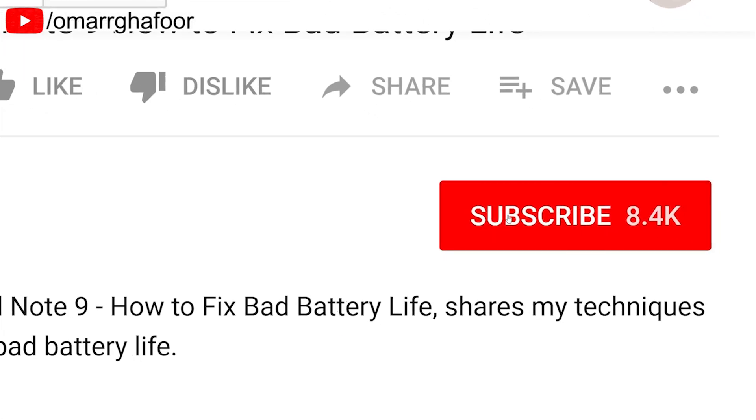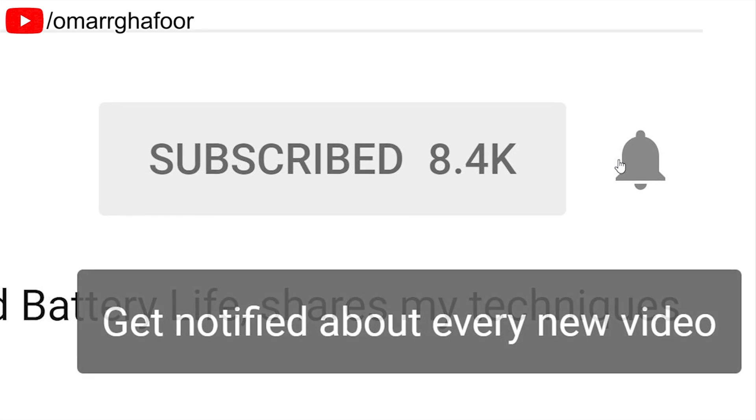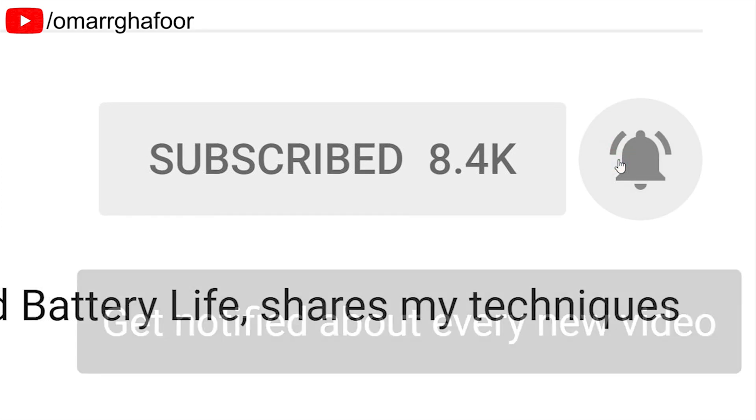Before I forget, subscribe and also hit the bell icon to be notified of any new videos that I post.